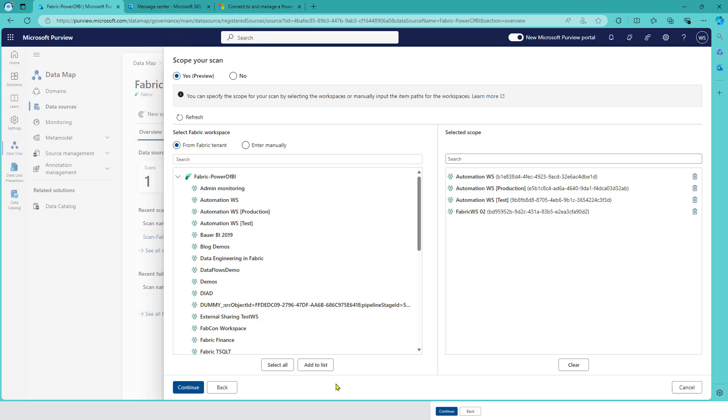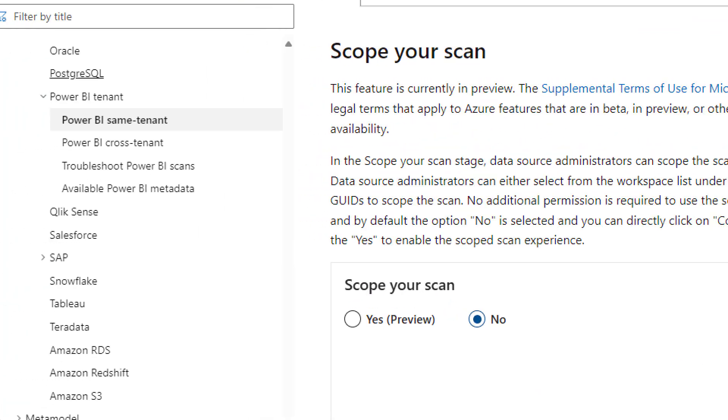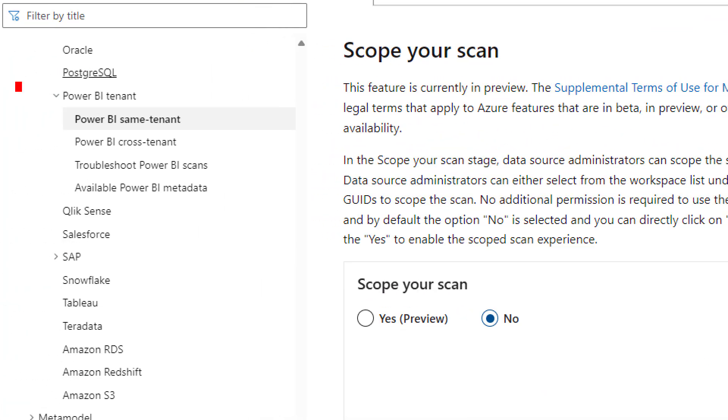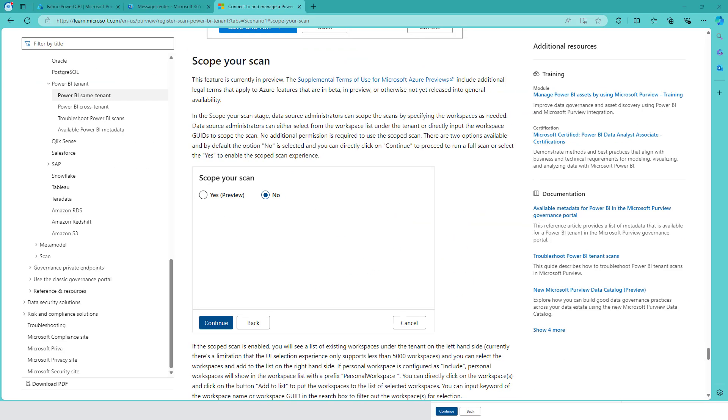Be aware: if you search in the documentation, it's listed under the Power BI tenant scoping settings. The 'scope your scan' feature and all information about these new things are in the Power BI source documentation, not in the fabric documentation.